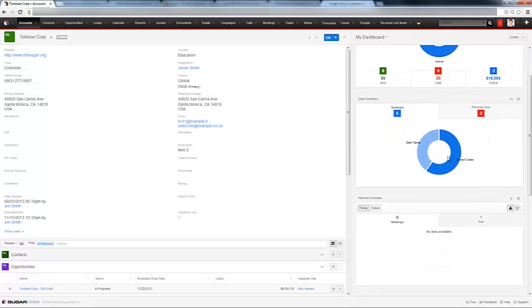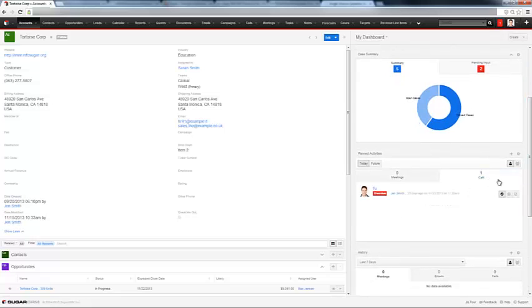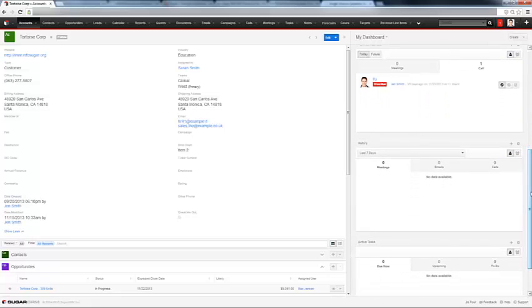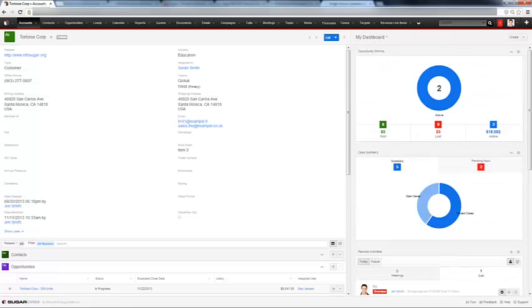And open cases, planned activities, see there is a call that is overdue. You can see all the metrics in this dashboard right here.